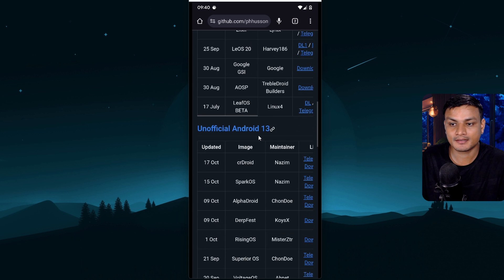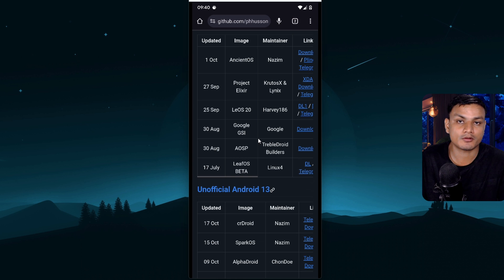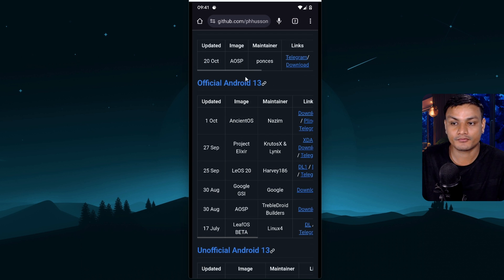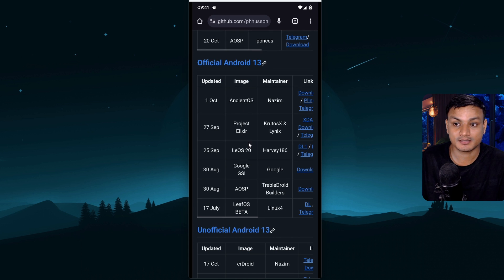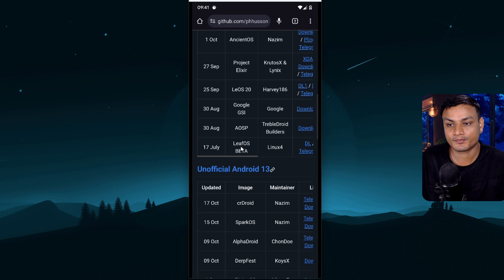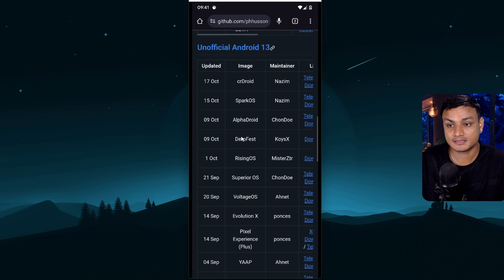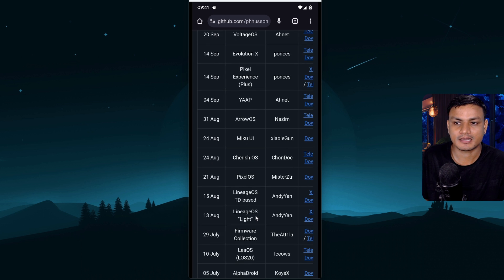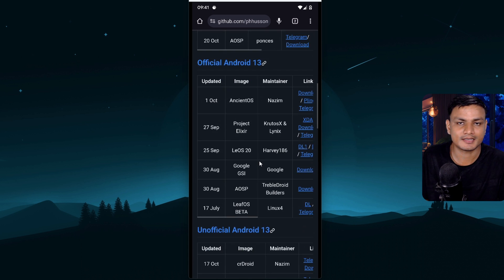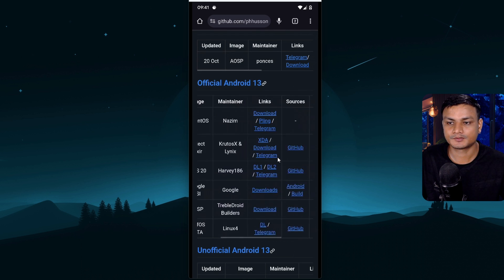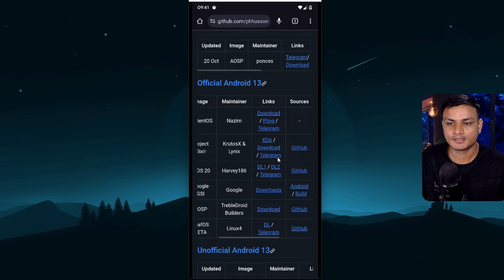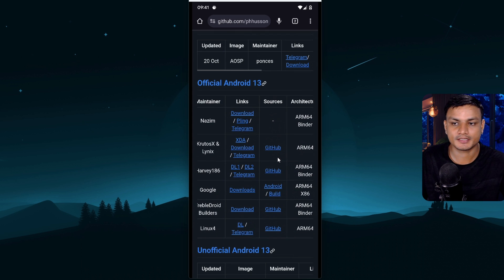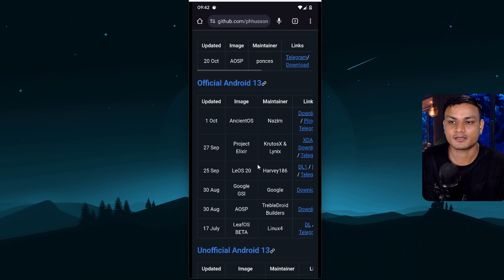So whichever ROM you like you just use it. There are almost all the most popular custom ROMs GSI available right here. So we have official ones, ancient OS project, elixir, even official Google GSI is there, AOSP, leafOS and even unofficial ones like the pixel experience that I am actually using right now and many others. I don't need to explain you guys anything, right? I know you guys are very smart. So basically here choose whichever ROM you want to test out. You will find the download links there where it says links. You click on that download link and download the custom GSI ROM that you want to download.